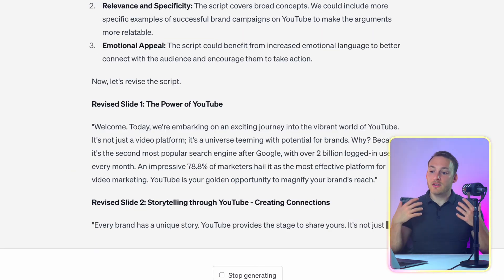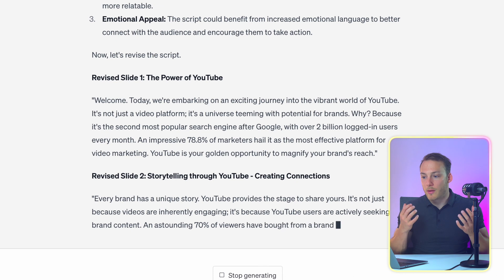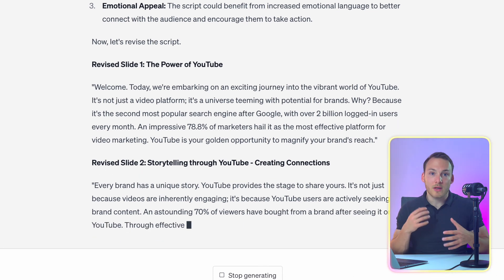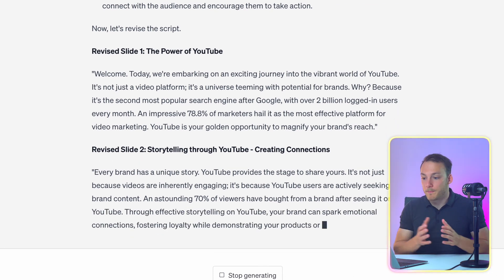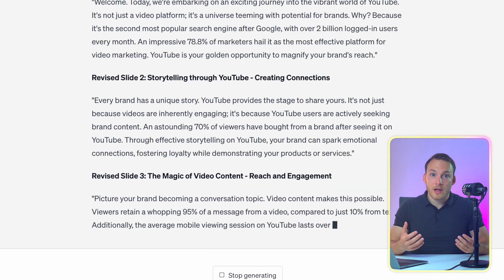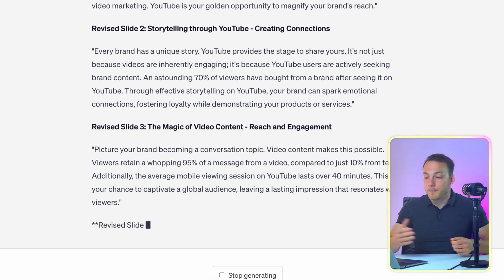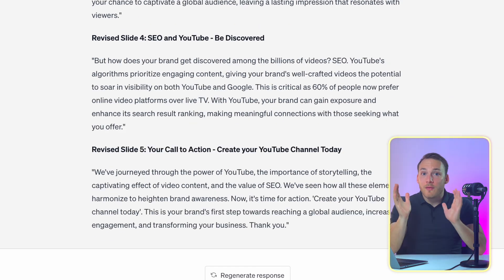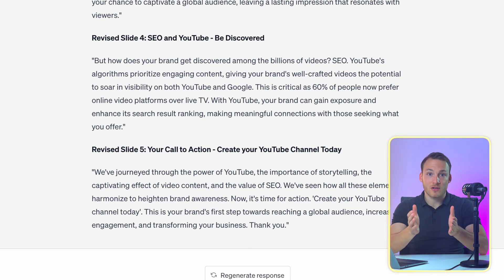So as you can see it mentions the use of data, the relevance and the emotional appeal that can be improved throughout the script. And it's already going ahead and improving the script for me. Alright so now we have the final script in our hands. But this is way too much information to fit on a PowerPoint presentation slide. So now we're going to ask ChatGPT to list the most important highlights so that it will actually fit on a PowerPoint presentation slide.